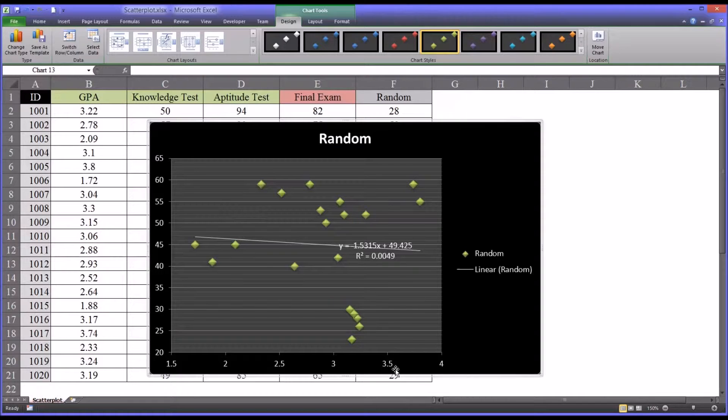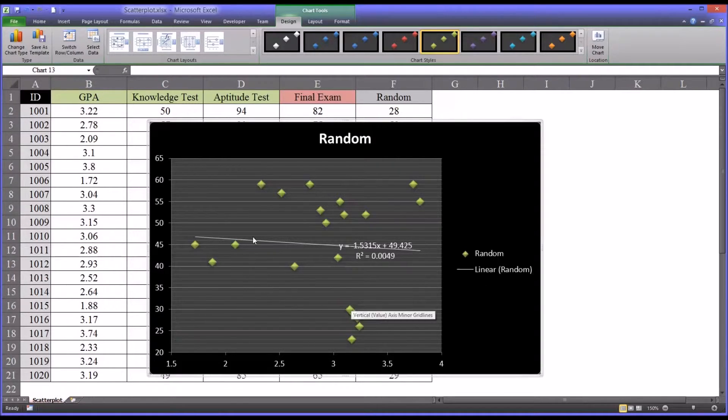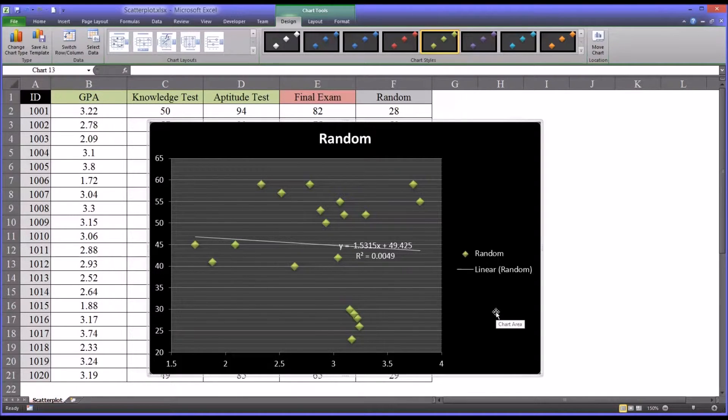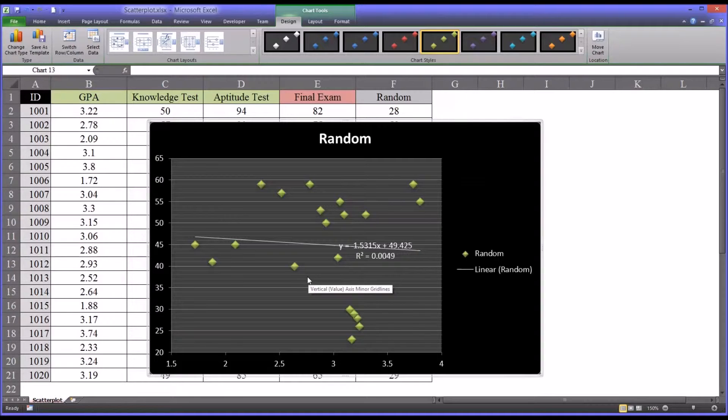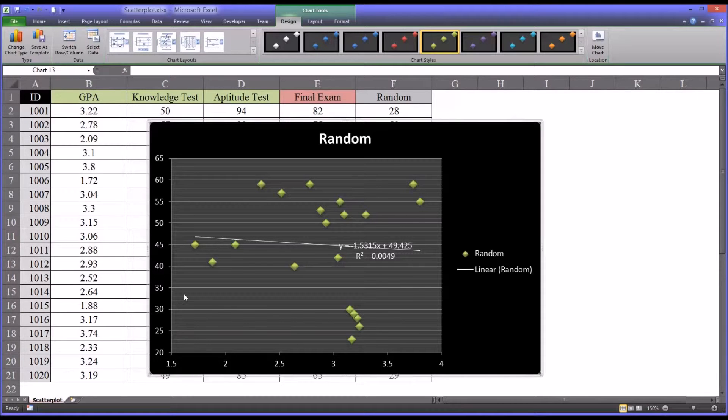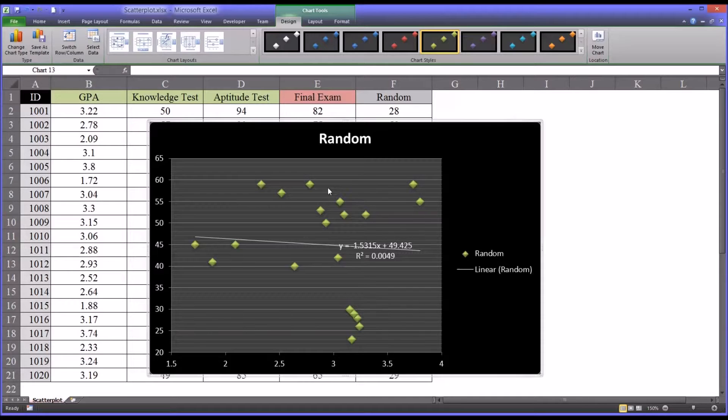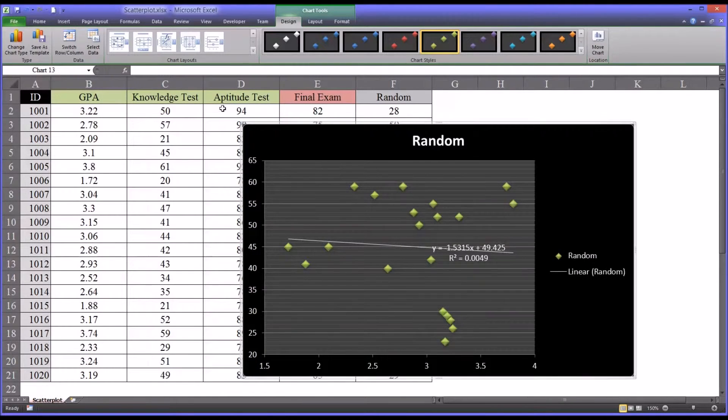So we would say that between GPA and the random variable, there's really no relationship. This is what a scatter plot looks like when you have no relationship between two variables. Trying to use GPA to predict the random variable wouldn't be very helpful. There's really essentially no relationship here, and there's no predictive power in this relationship. For any given GPA, we really have no idea what the random variable is going to look like, which is very different than what we saw with the knowledge test, the aptitude test, and the final exam.